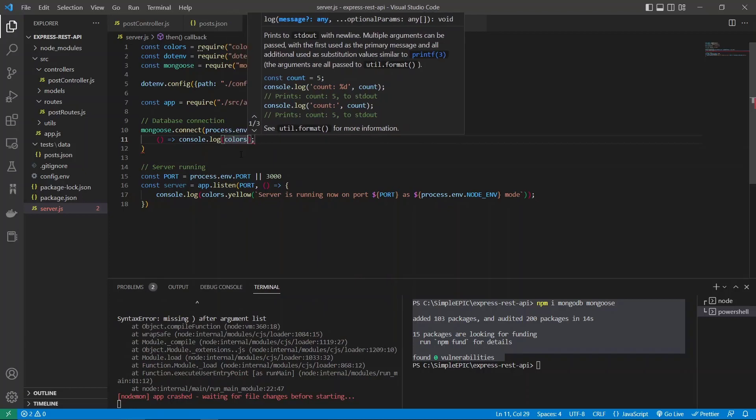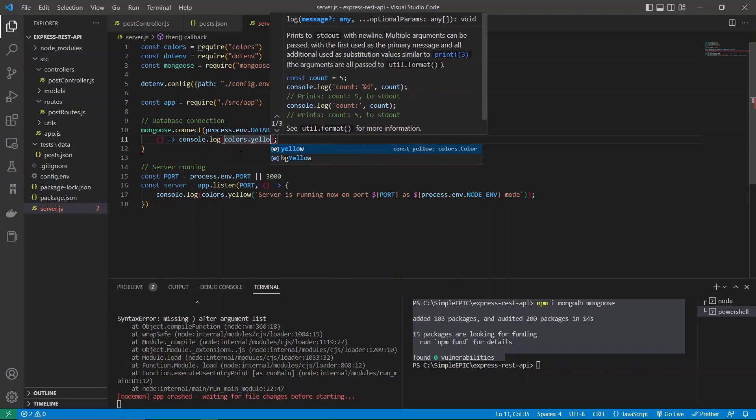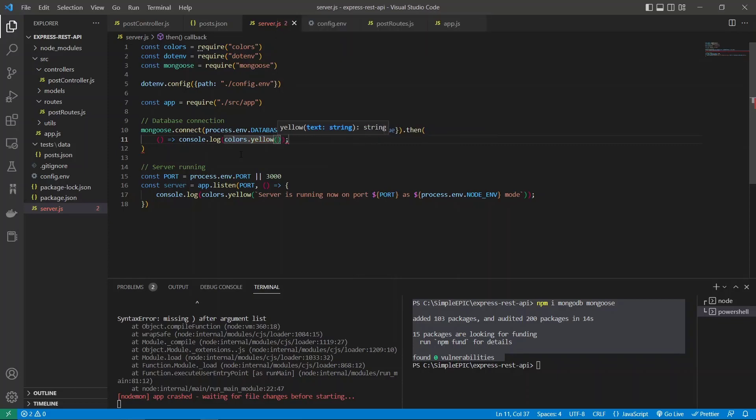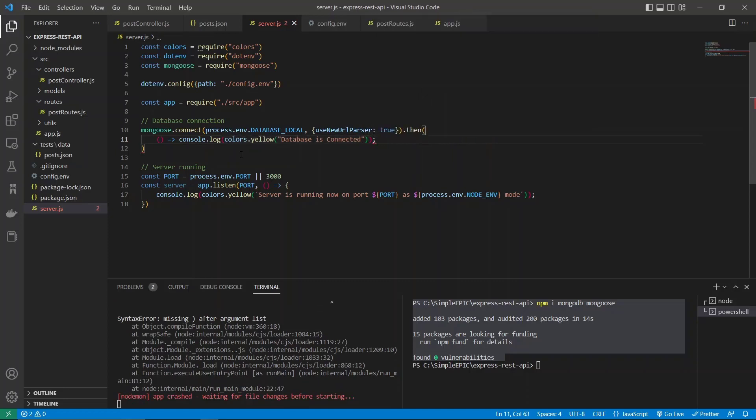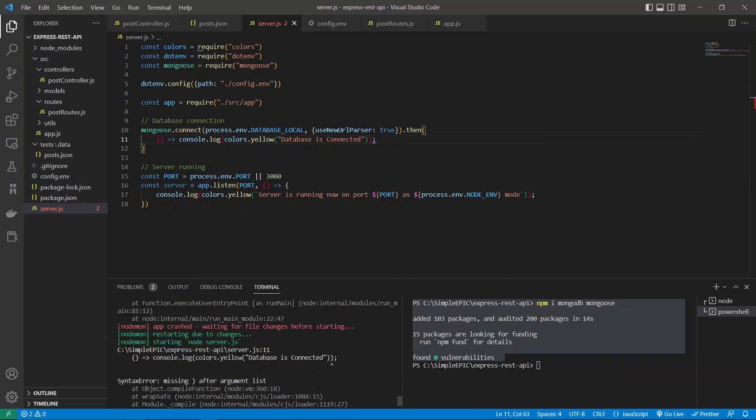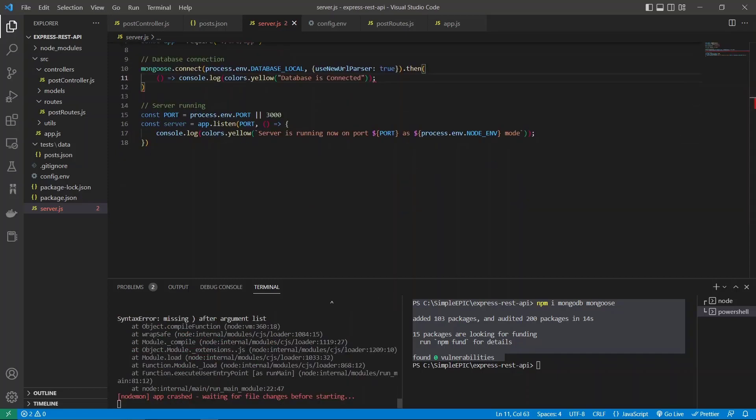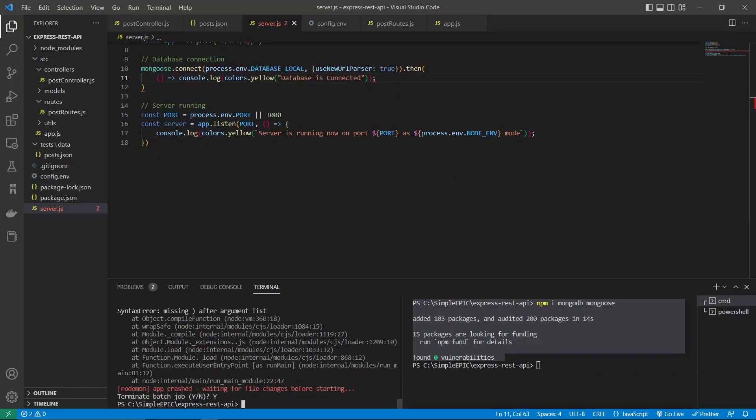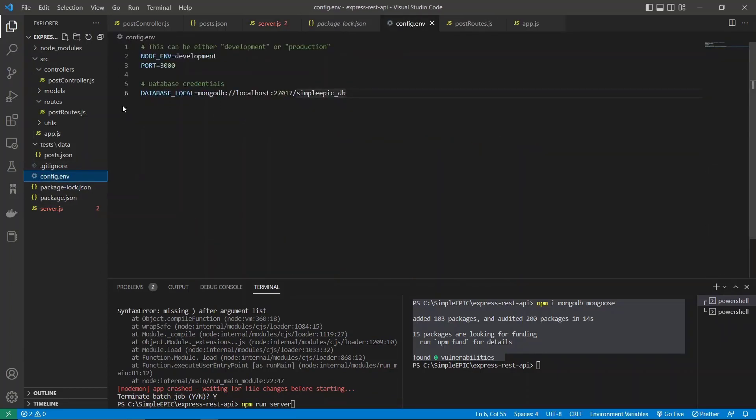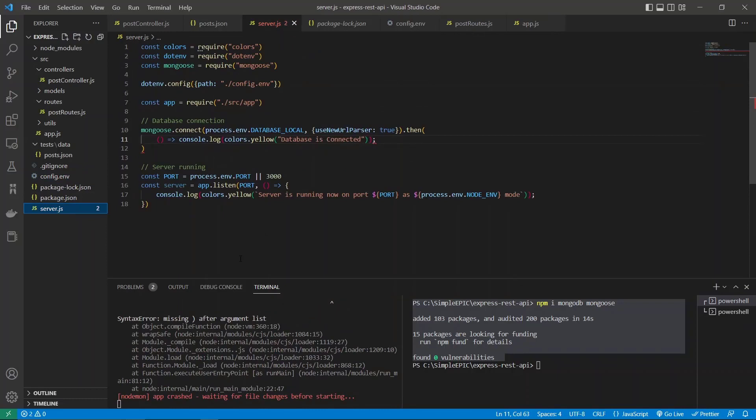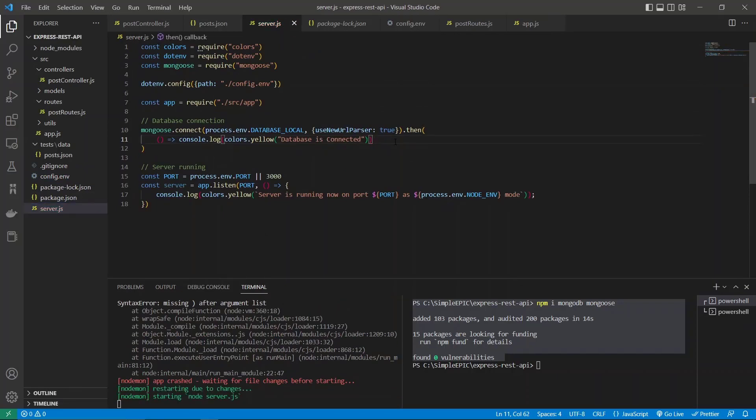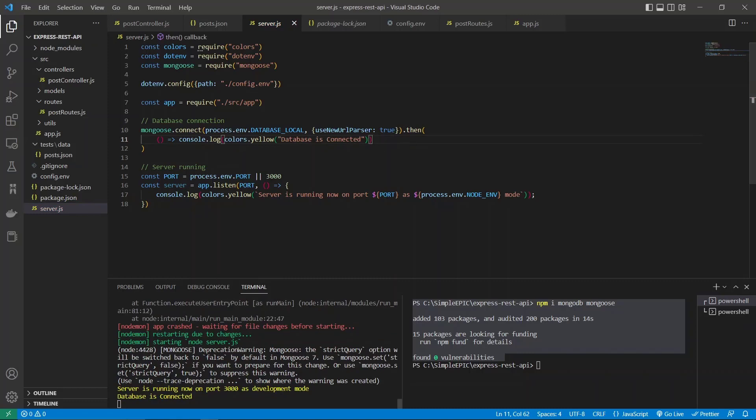I will use this colors.yellow as well, then we can display a yellow colored log line in our terminal. Let's simply say database is connected. That's all we require, but it says it's missing some sort of arguments. Let's restart this server because each time when we are specifying a new environment variable, we have to restart our server.